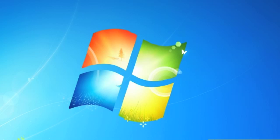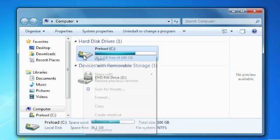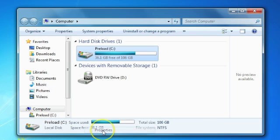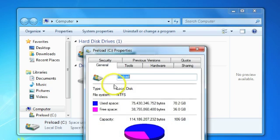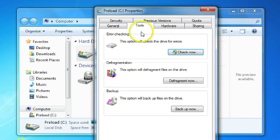So let's bring up that hard drive, right-click it, and now from the shortcut menu, let's choose Properties. Let's bring this up here and click on the Tools tab, and we'll click Check Now.